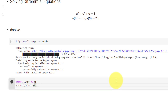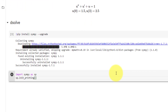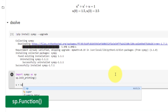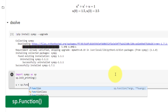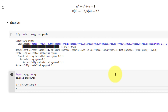When using dsolve, we need a SymPy function as well as a SymPy symbol. In this case, u is the function, so we will set u equal to sympy.Function('u'), and our symbol x is set equal to sympy.symbols('x').